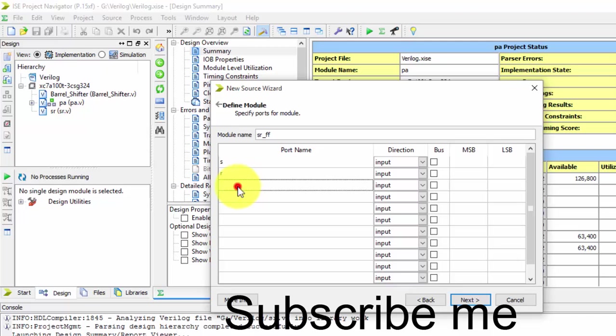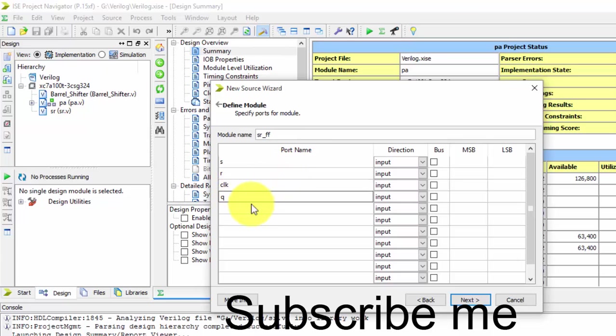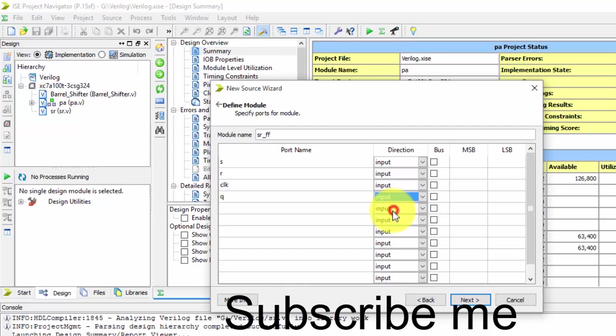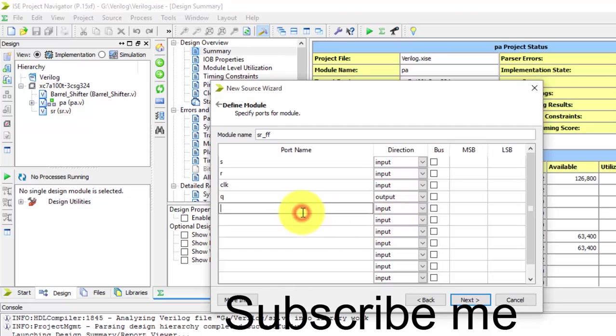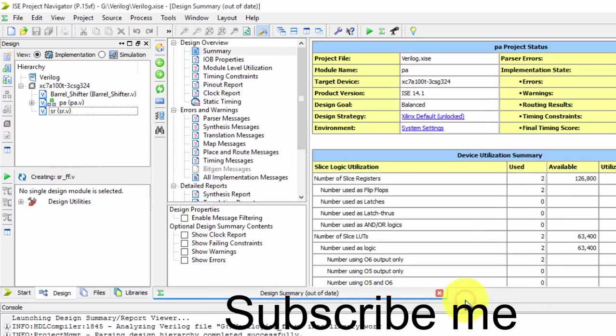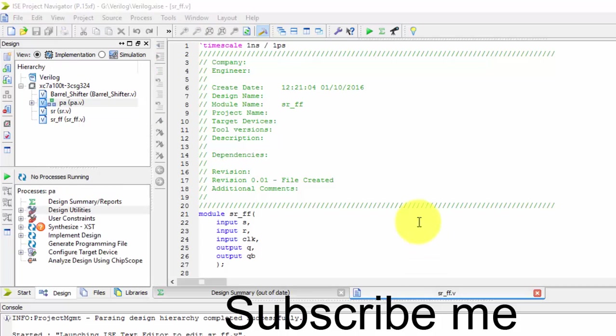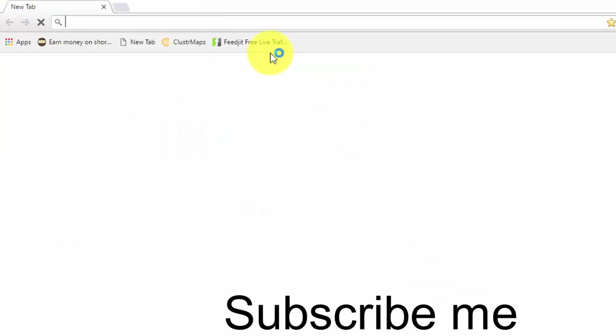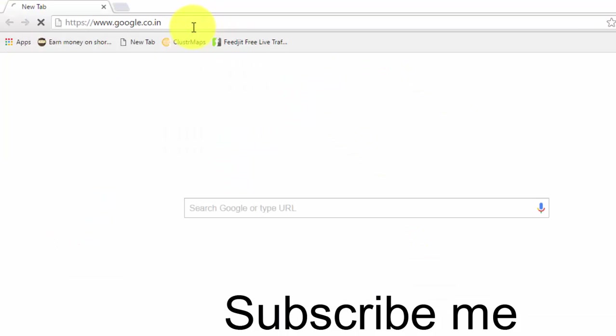So just we declare them as outputs. Q and Q bar are the outputs. Just finish it.